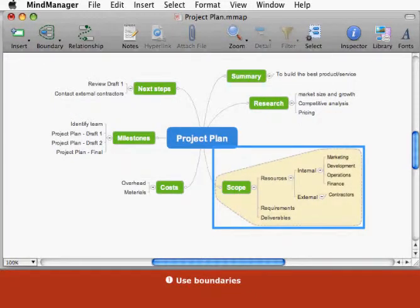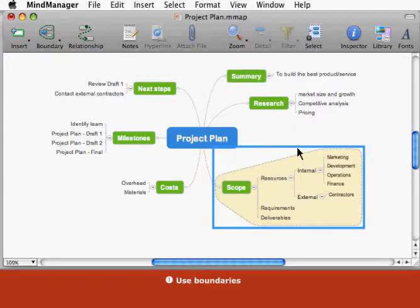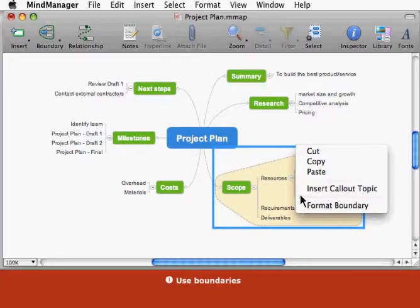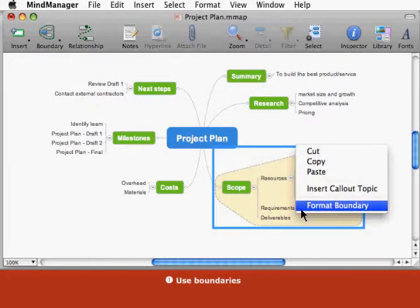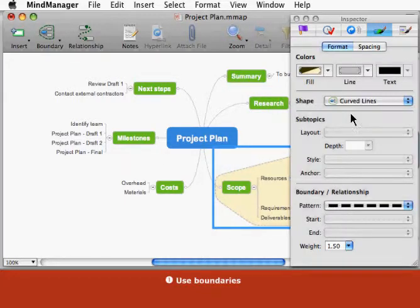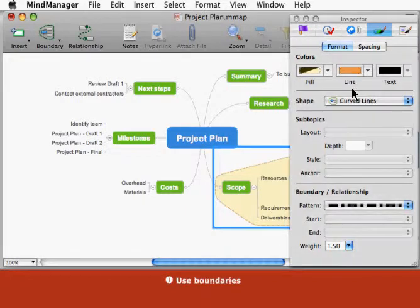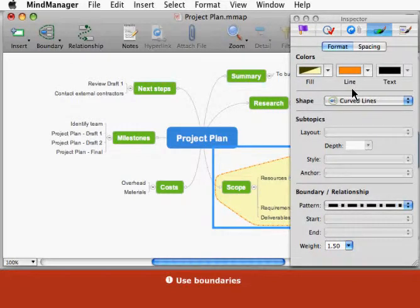When the boundary appears, the blue box shows that it is selected. Now to format the boundary, control click it and choose Format Boundary. Use the inspector to change the boundary's line and fill colors, shape, line pattern, and weight.